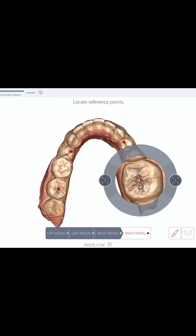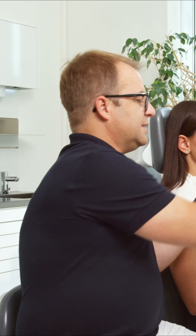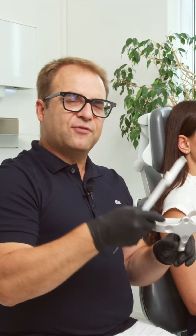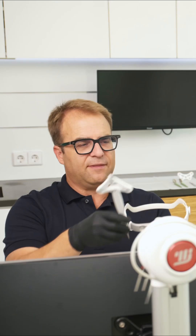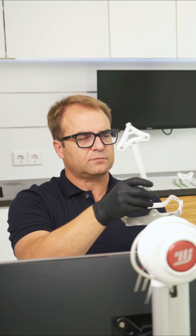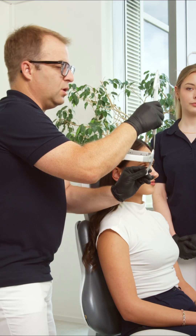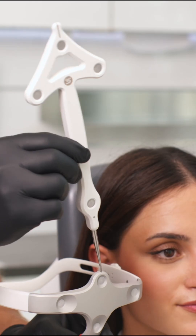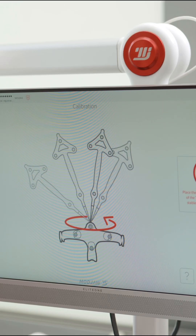In the next step, the reference points are being selected. Once the models have been uploaded and the reference points located, we proceed to calibrate the Mojo device. This involves the tiara and the wand, and I perform a rotating motion.